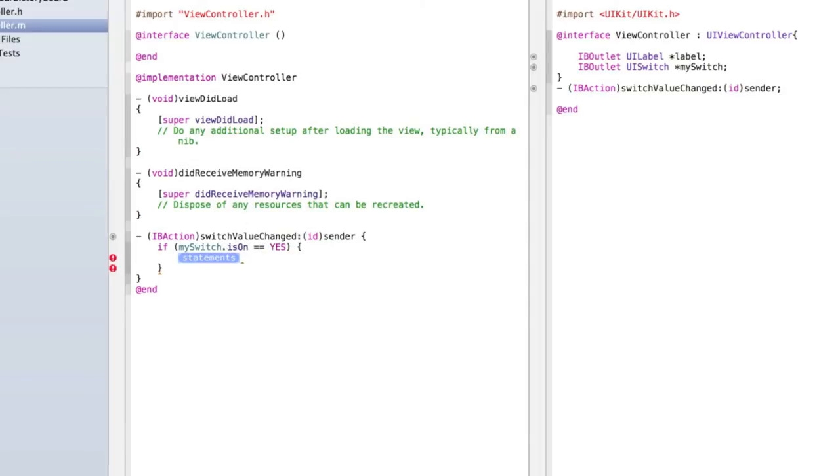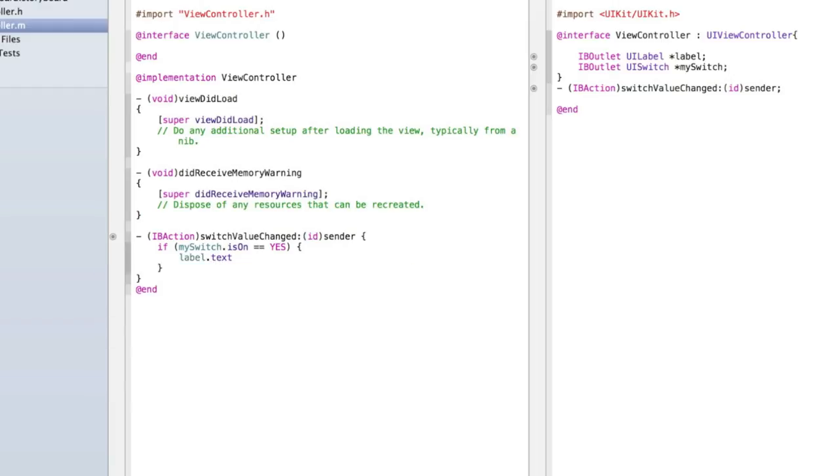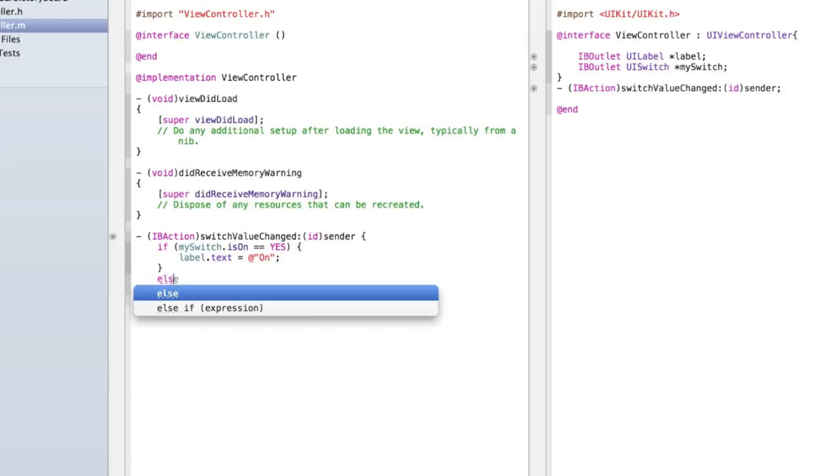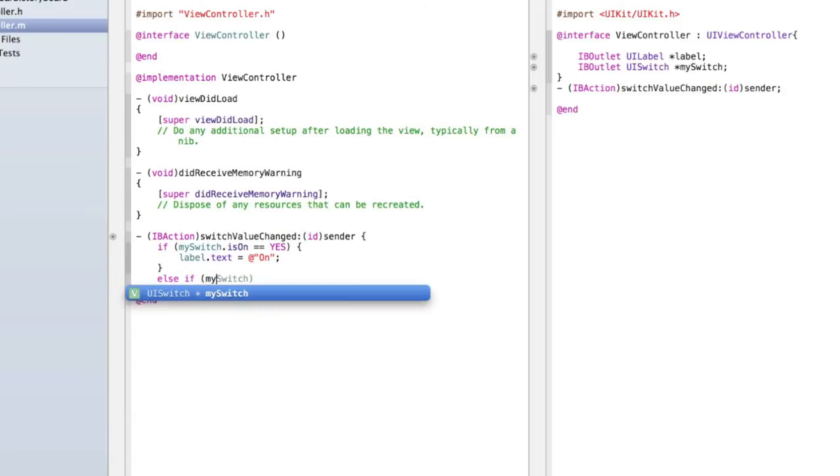Then label dot text equals at quote on quote semicolon and inside the quotes type on and type else if and I'm going to cover what all this does in just a moment.